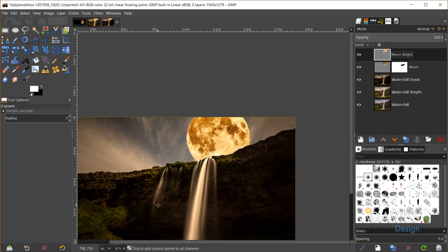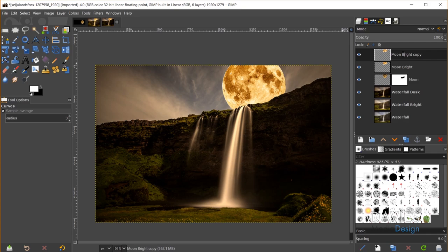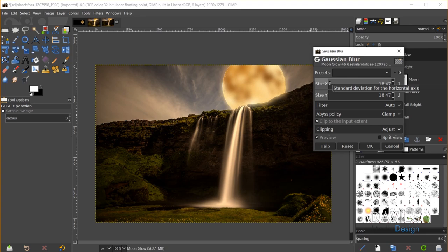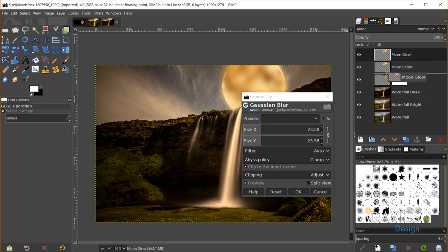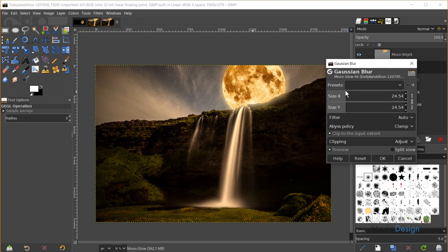Now I'll add a glow by duplicating the Moon Bright layer and naming it 'Moon Glow.' I'll go to Filters, Blur, Gaussian Blur and move Moon Glow below the Moon Bright layer. I'll increase the blur to between 45 and 50 pixels — this gives a better idea of how the glow will look — and click OK.